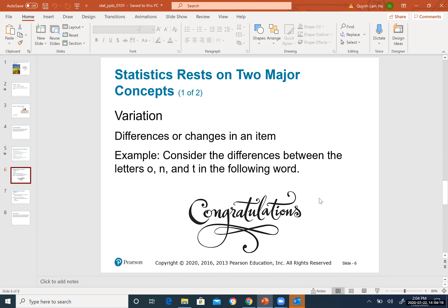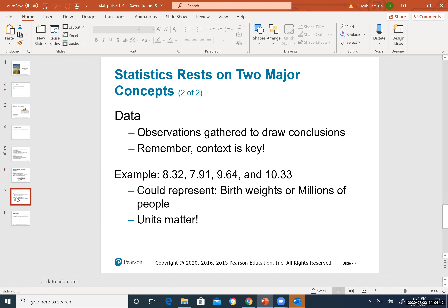Statistics rests on two major concepts. The first concept is variation — differences or changes in an item. For example, the word 'congratulations' has letters of different shapes and sizes. Statistically, things vary a lot and change constantly. Stat is not about everything being the same size; it's about differences.